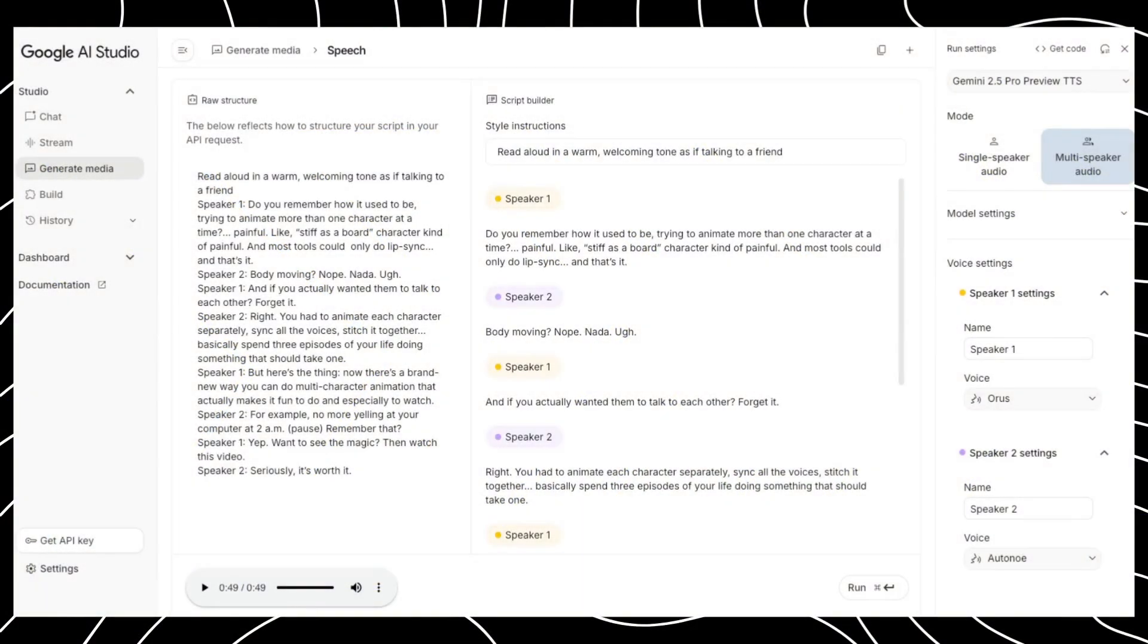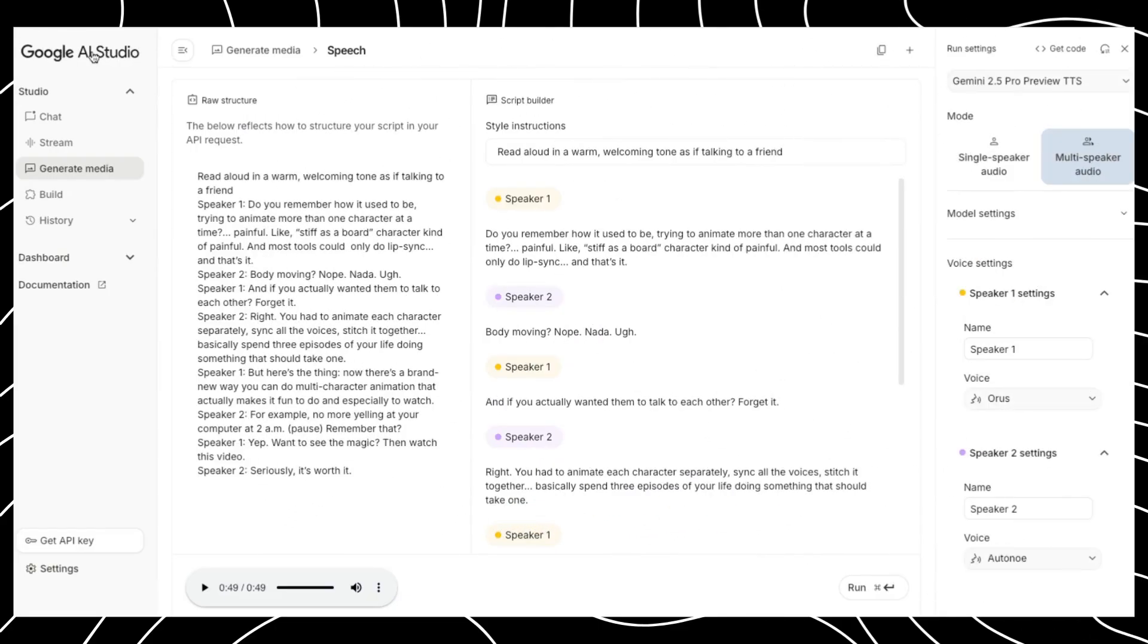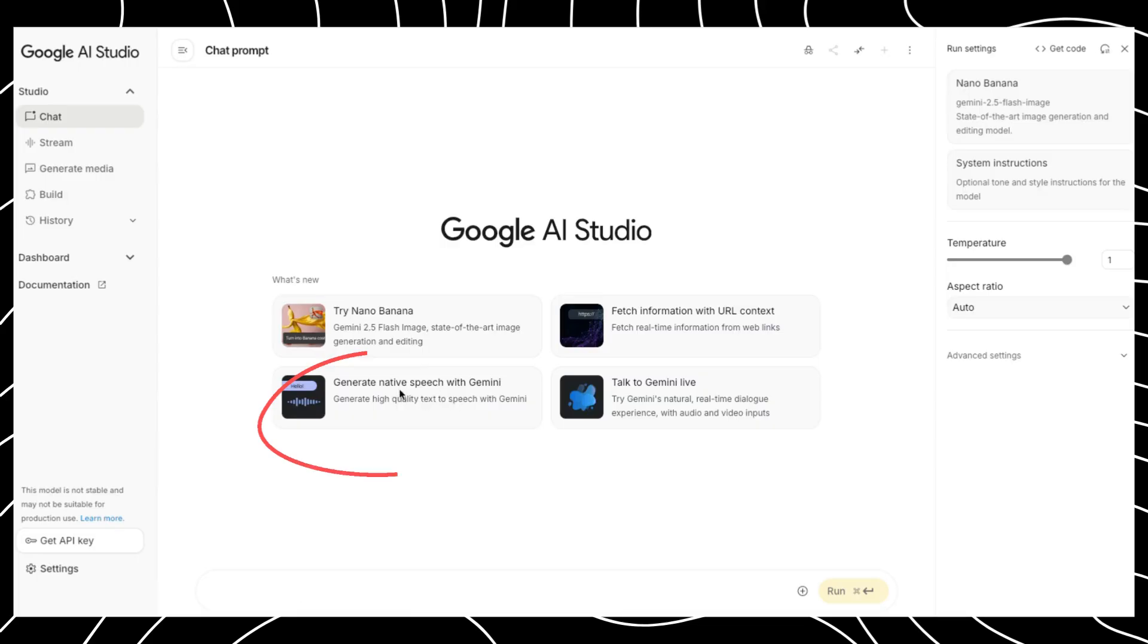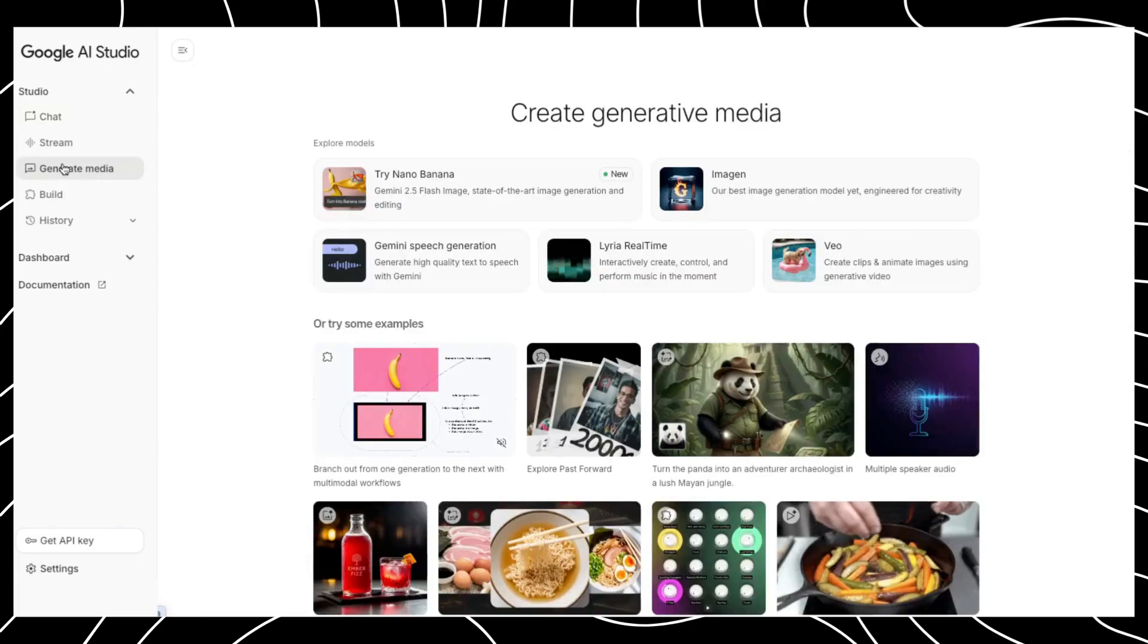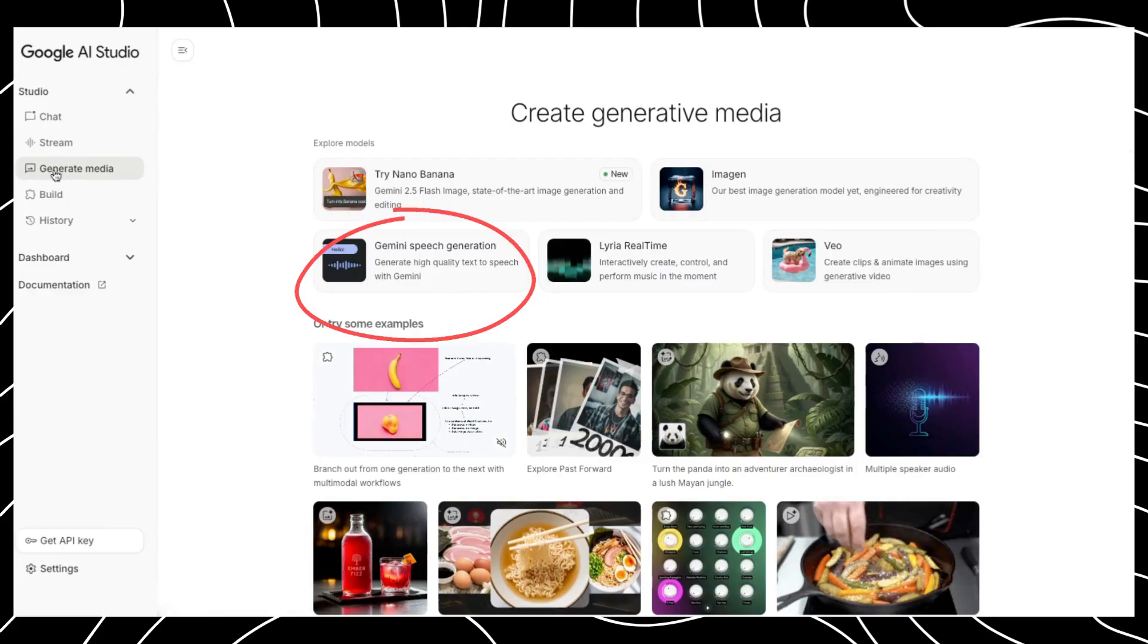Alright, so to create my audio for my characters to speak, I came to Google AI Studio. You could use Eleven Labs or any other text-to-speech generator. Once you get inside, it looks like this. What I did next was choose Generate Speech. You can also come here, which is what I do most of the time, and click Generate Media. And then you'll see all the tools. Then click on Generate Speech.